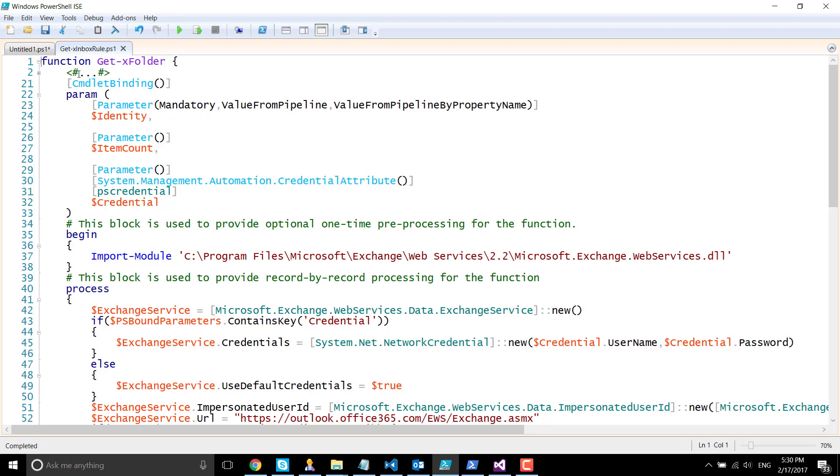It's an advanced function, so you can see the command binding is decorated and comes before the parameter blocks.